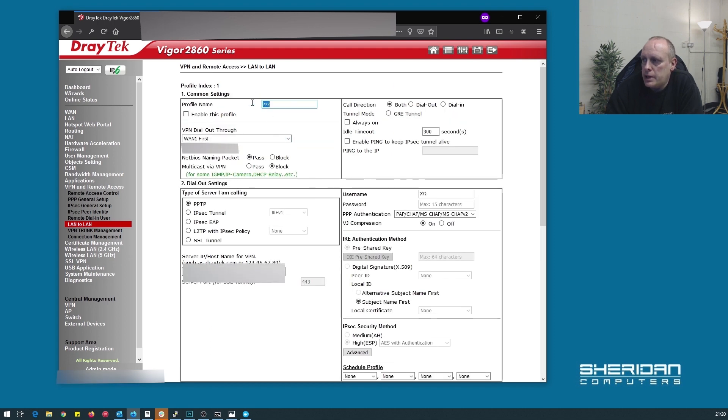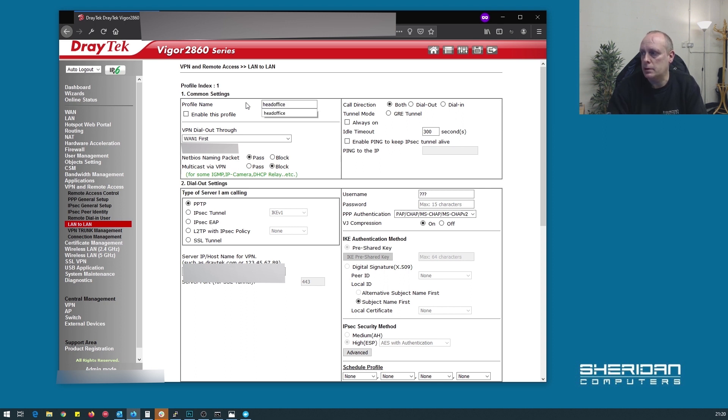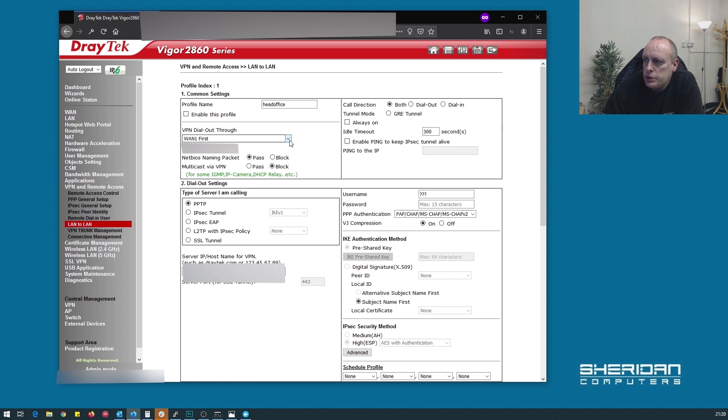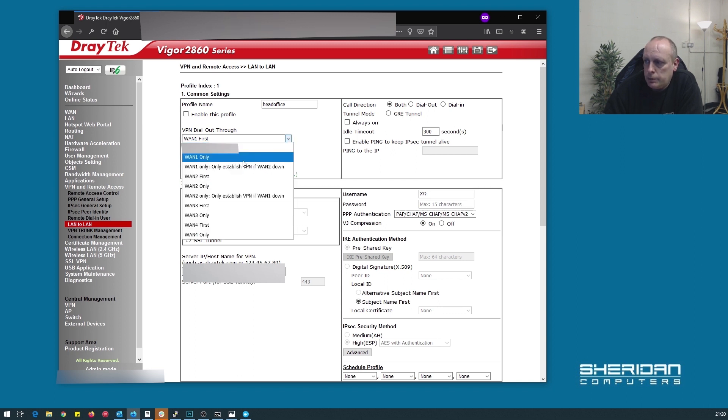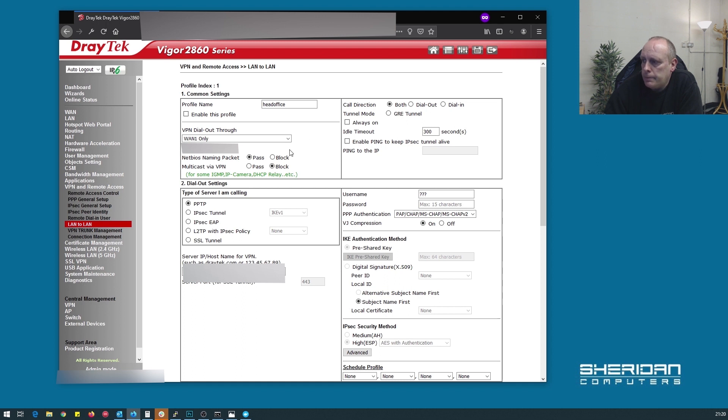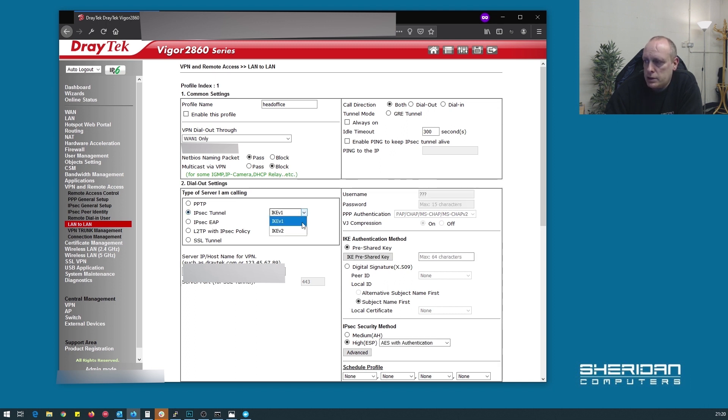Let's go ahead and set this up. So we need to give it a profile name, so I'm going to call it head office. I'm not going to bother enabling it just yet. And we want to select the WAN port that we want to use. So we're going to use WAN 1 only, and we've got the subnet here. You can't see it, it's going to be blocked out, but trust me, it's there. And we want to set the type of server that you're calling as an IPsec. And we're going to set it to IKE version 2.